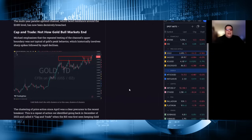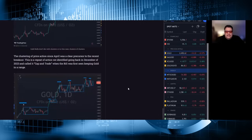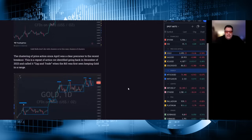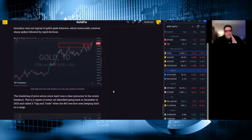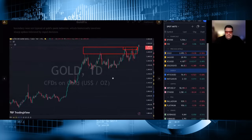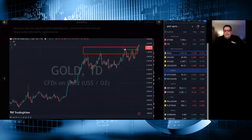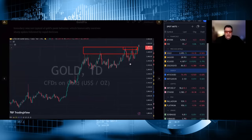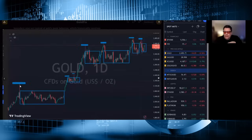Gold typically does not have a distribution top. The clustering of price action since April was a clear precursor to the recent breakout. This is a repeat of action we identified going back in December of 2023 and called it cap and trade when the BIS was first seen keeping gold in a range. So I'm linking what Michael's doing with what we've done. This is kind of my way of drawing what he's doing. He's saying since April, this market refused to get above this area. Even here it got above it, but even here there's this constant stoppage at 2450 on a weekly basis. It doesn't, it goes higher but not much higher than this. The expression he uses was held in a fist, that was the expression he used and he's right.